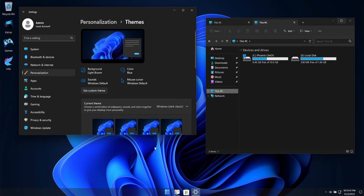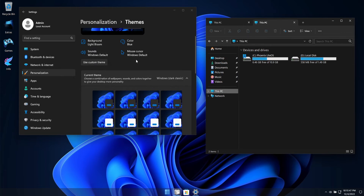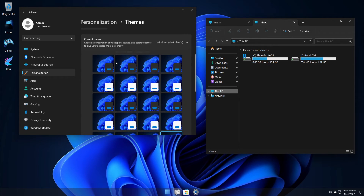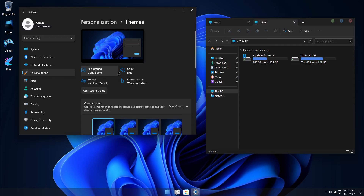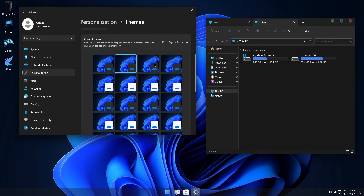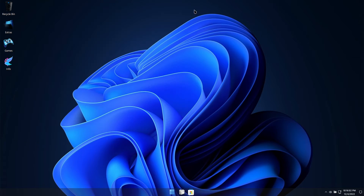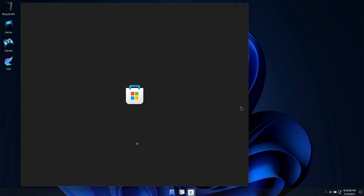This build also has full support for installing .NET Framework 3.5 if you need it. So if you guys haven't given Windows 11 version 22H2 a try, I would highly recommend giving this build a shot. It's been a real pleasure to use, and I really can't say enough good things about this particular build of Windows.